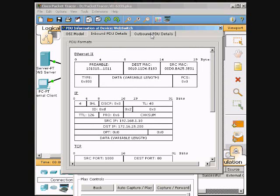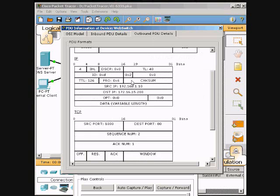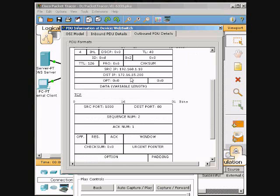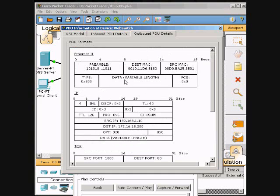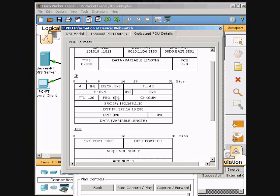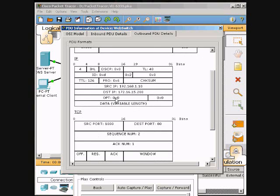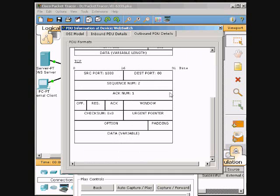The outbound has everything you need in here — destination MAC and all related details. That's about all we have. Thank you for watching.